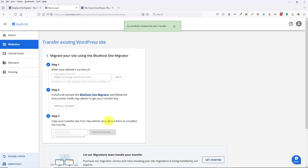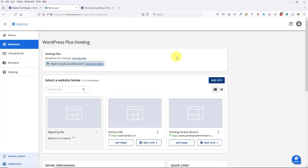I'm going to paste in my transfer key and click on Transfer. It's spinning, so it's taking some time. It's initiated the transfer, so I'm just going to wait. Now we can see that the migration is in process. I'm not going to close my browser — you might be able to, but I think it's safer to just wait. I'll pause this video again.